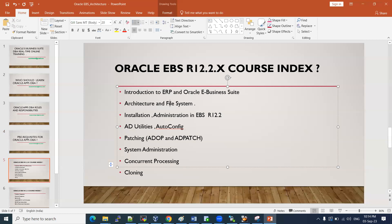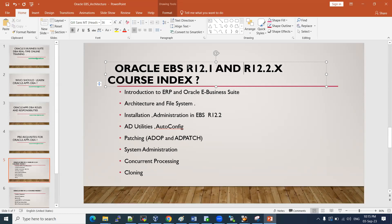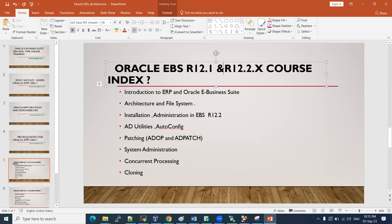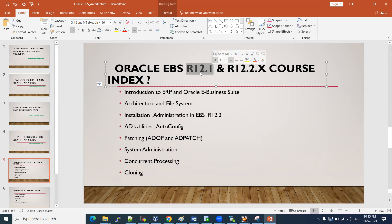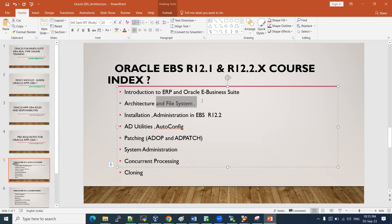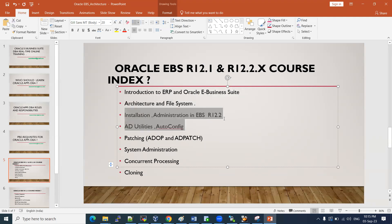We will talk about architecture and the file system. EBS 12.1 and 12.2 have different architectures. We will discuss 12.2 architecture and also explain 12.1 architecture for comparison. Regarding the file system: 12.1 uses a single file system whereas 12.2 uses a dual file system. We will cover this with a clear picture during the architecture and file system part of the training.